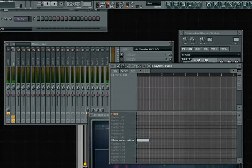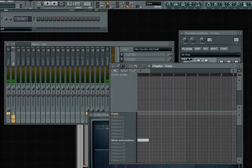Today I'm going to do a tutorial about making pads in the 3x oscillator for FL Studio. It's very basic and this is how I get some of my pads for some of my songs. So let's get started.